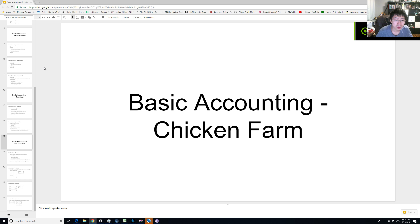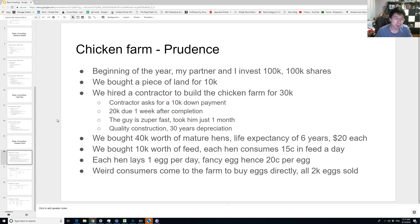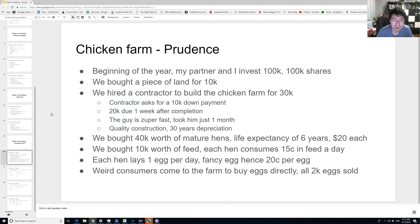Hi guys, welcome to Investing with JYK. We'll continue with the basic investing series, and today we'll talk about a fictitious chicken farm. I was using a chicken farm as an example in some previous videos, and let's carry that a little further forward. Let's say beginning of the year I got a partner and we invested $100,000 for 100,000 shares into a company — let's call it the Chicken Farm Company — and we were to build chicken farms.